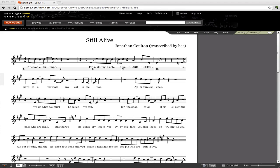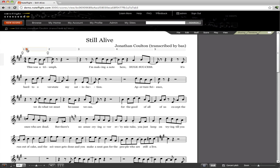We're going to look at how to create a synchronized video for the Jonathan Coulton song Still Alive. Here we hear the playback with NoteFlight's built-in instruments, but we're going to use a video of Jonathan Coulton performing live as the soundtrack, and that video will be presented along with the score in NoteFlight.